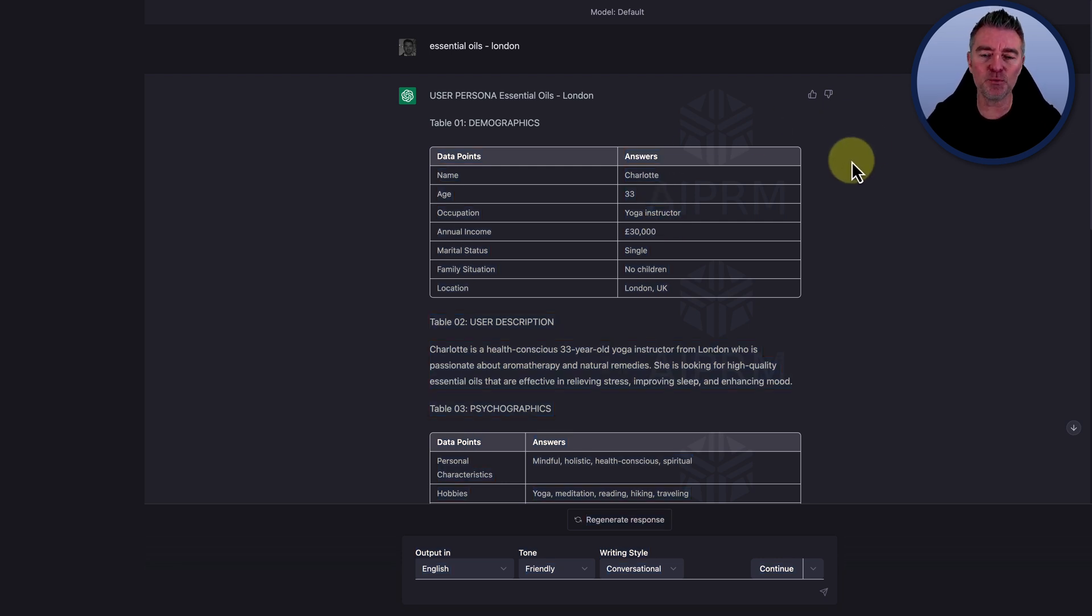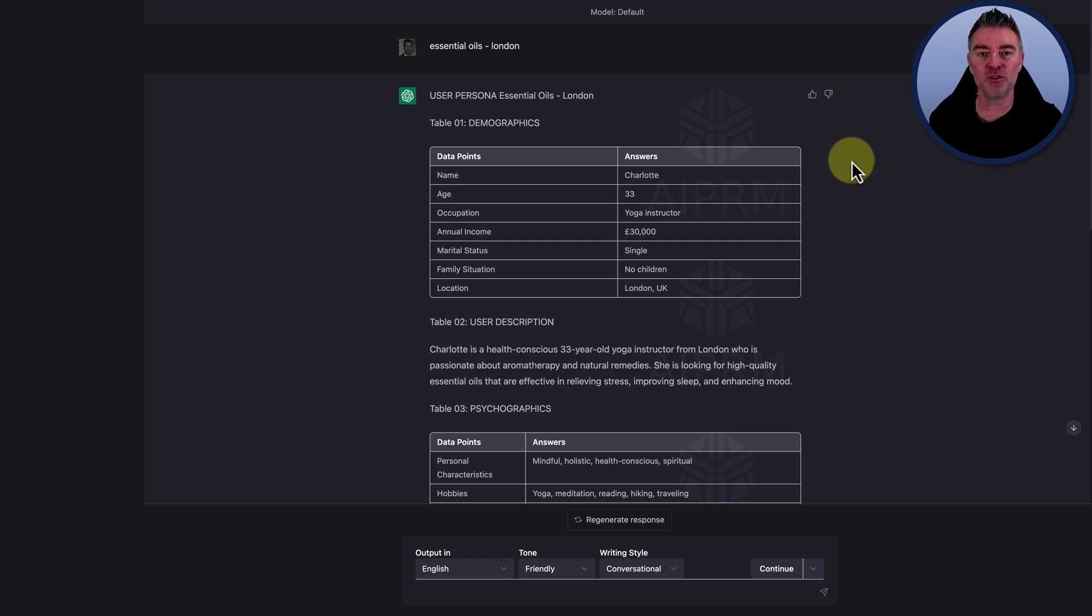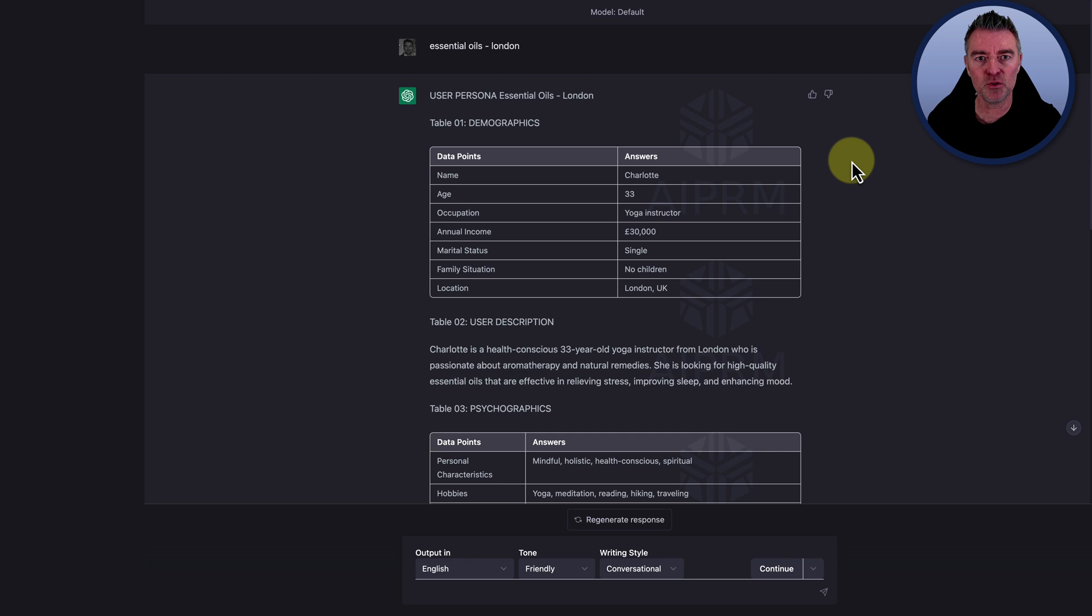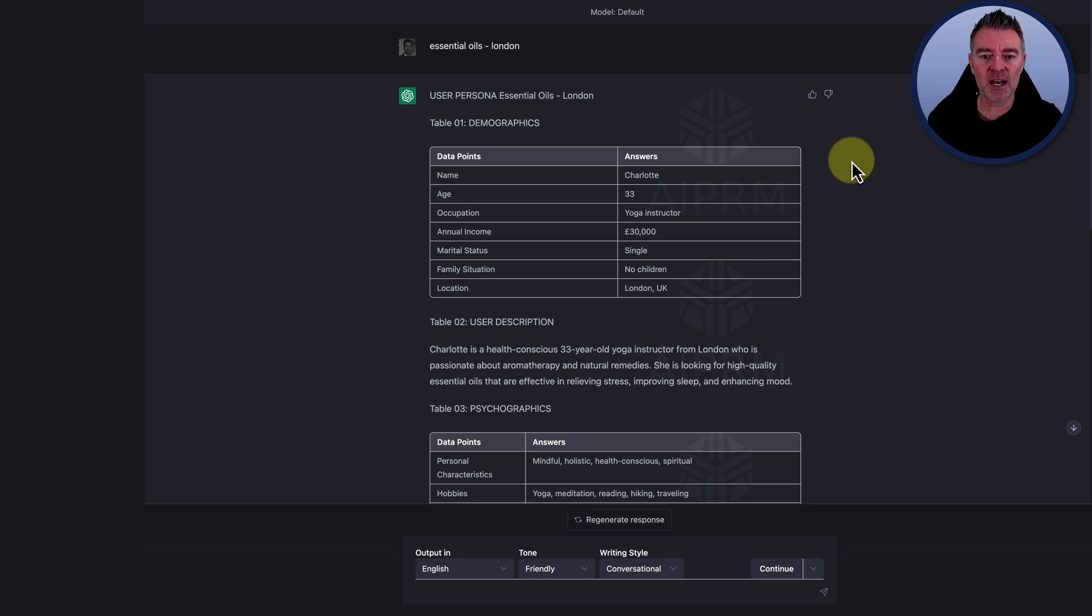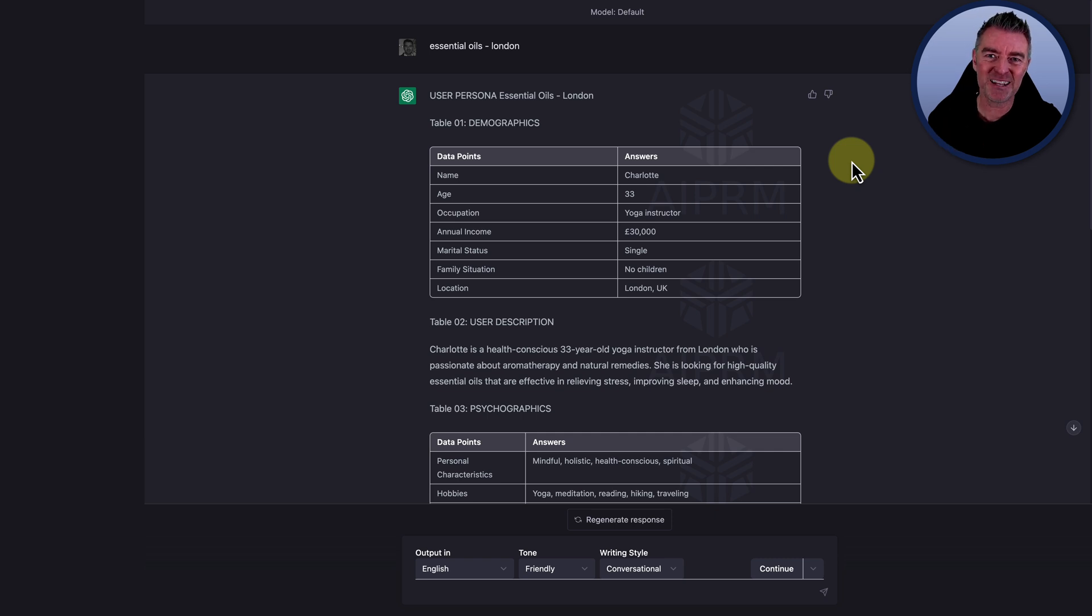And then just save it. And then that will be something that you can print it out, put it on your desk. You can refer to every time that you sit down to create any kind of social media content, any kind of emails, even if you're using ChatGPT to really get that messaging on target. So it resonates with your person, your customer.